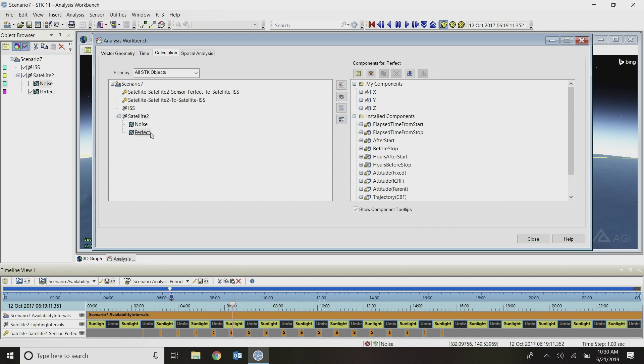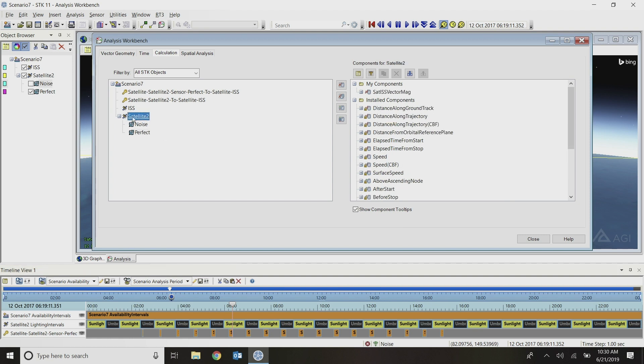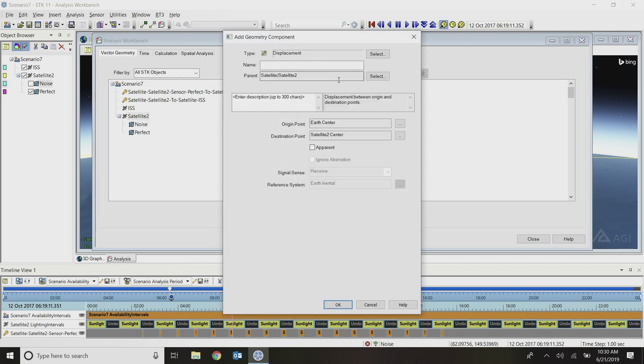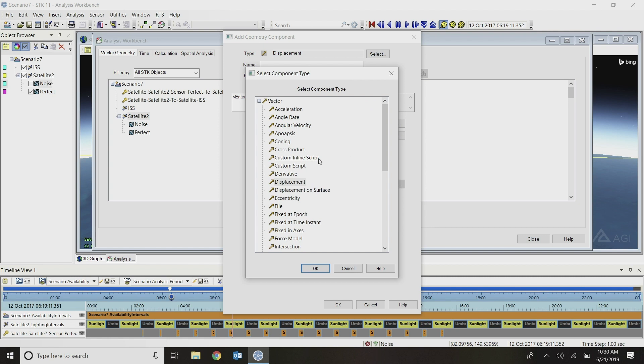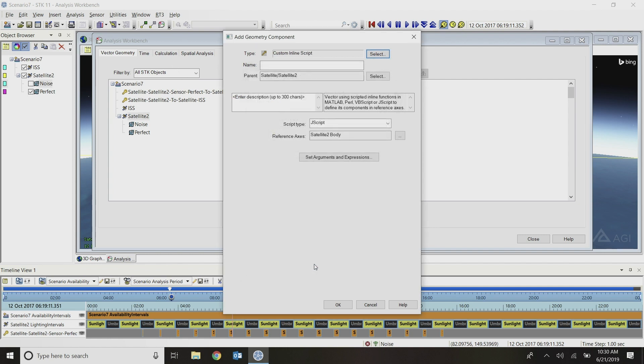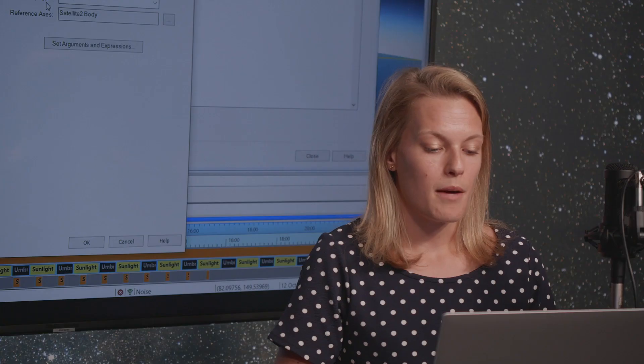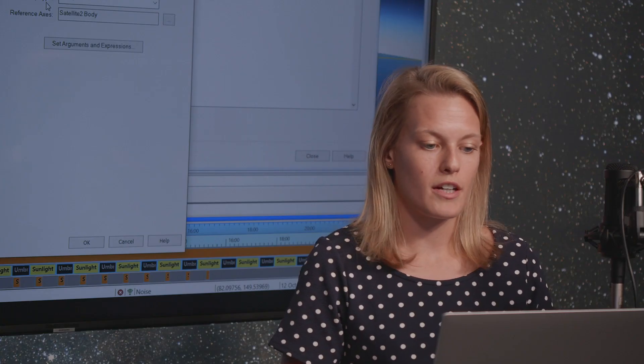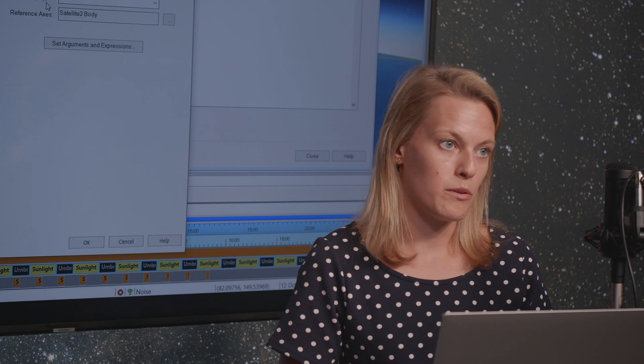The next thing I want to do is model that noise vector. I'm going to build this vector out on the parent object, the satellite. I'm going to use the vector geometry tab within Analysis Workbench. With my satellite selected, I'll click the create new vector button and change my type here to this custom inline script vector. Do note that this inline script option is also available for calculation components.